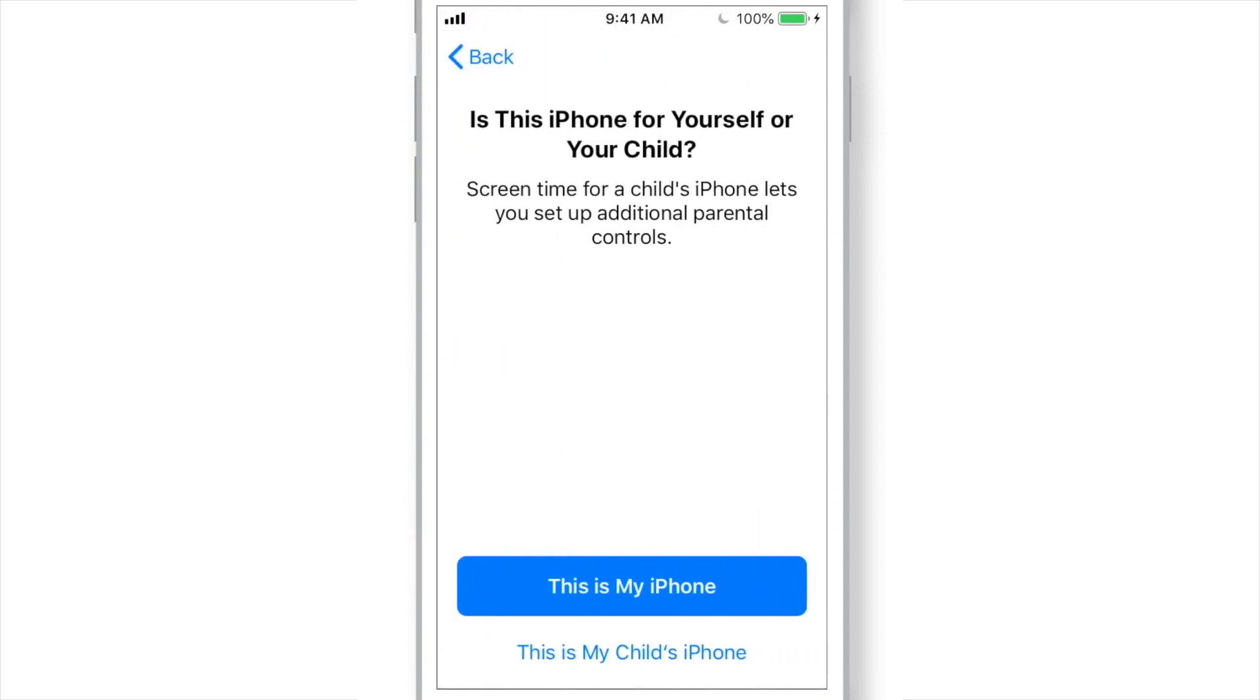If this is your child's iPhone, you can choose this option. And if it's your iPhone, hit This is my iPhone.